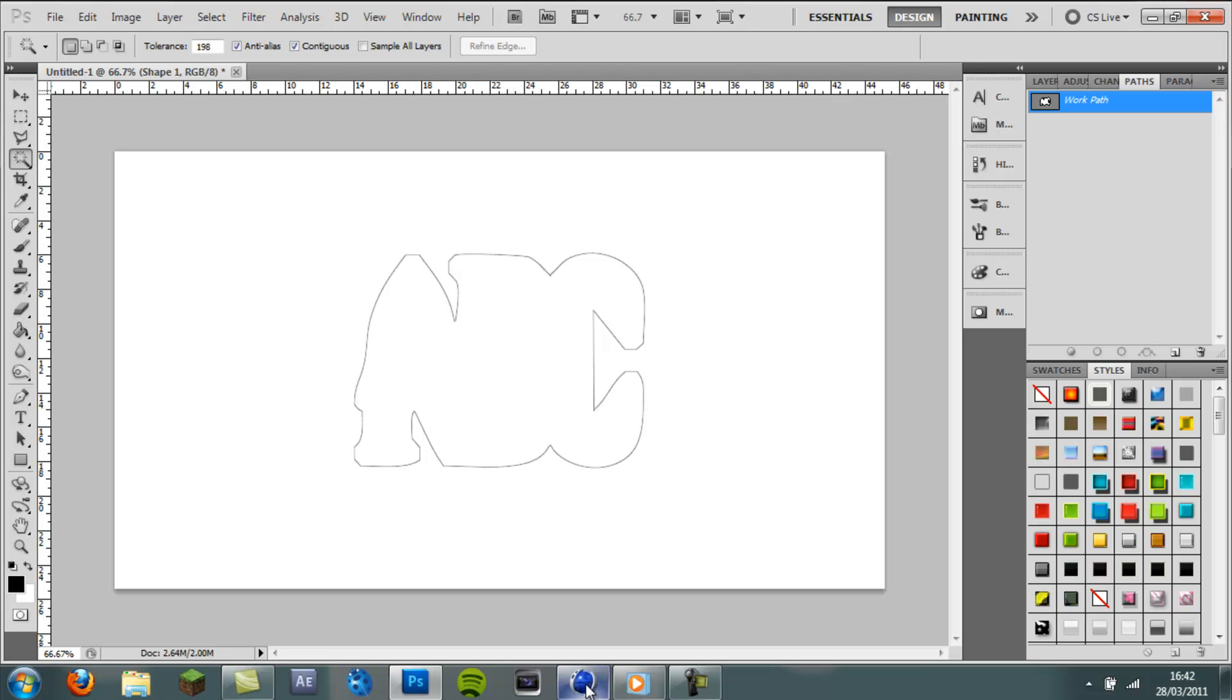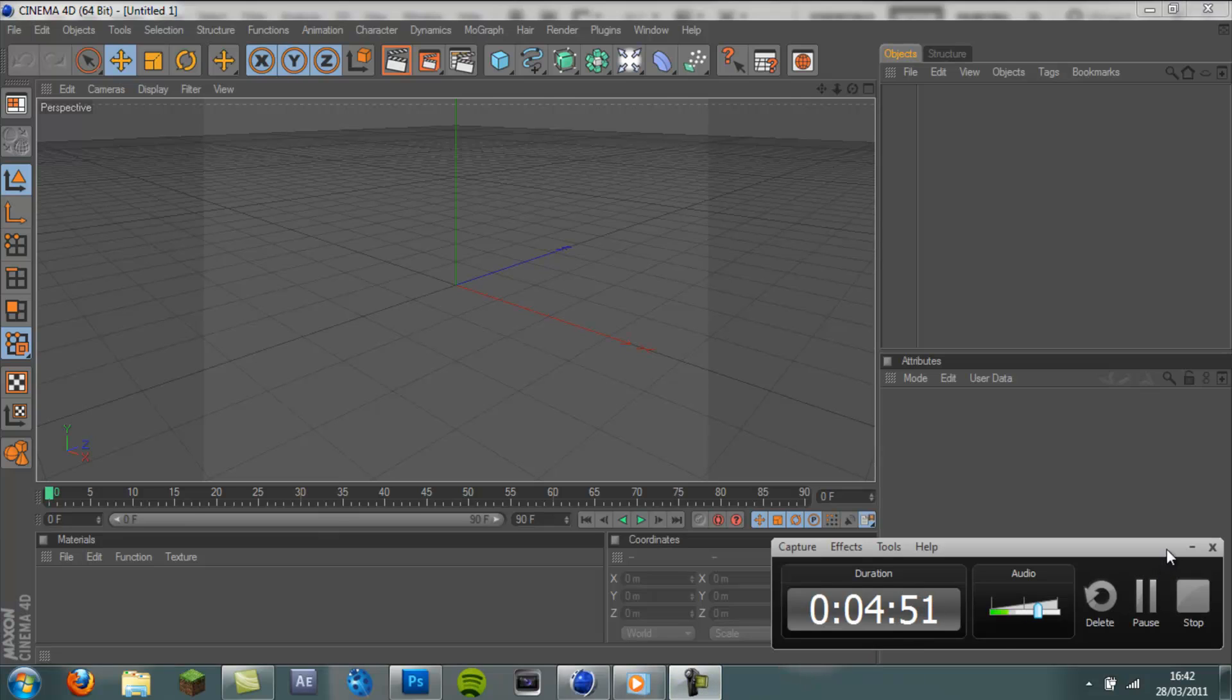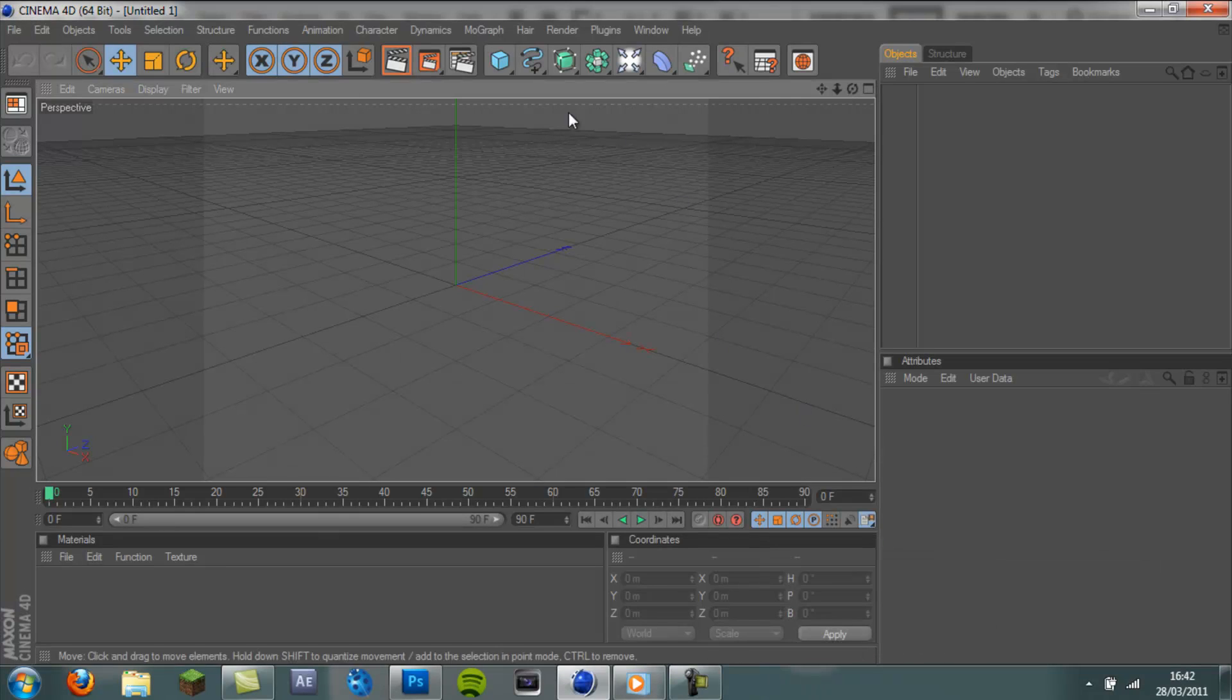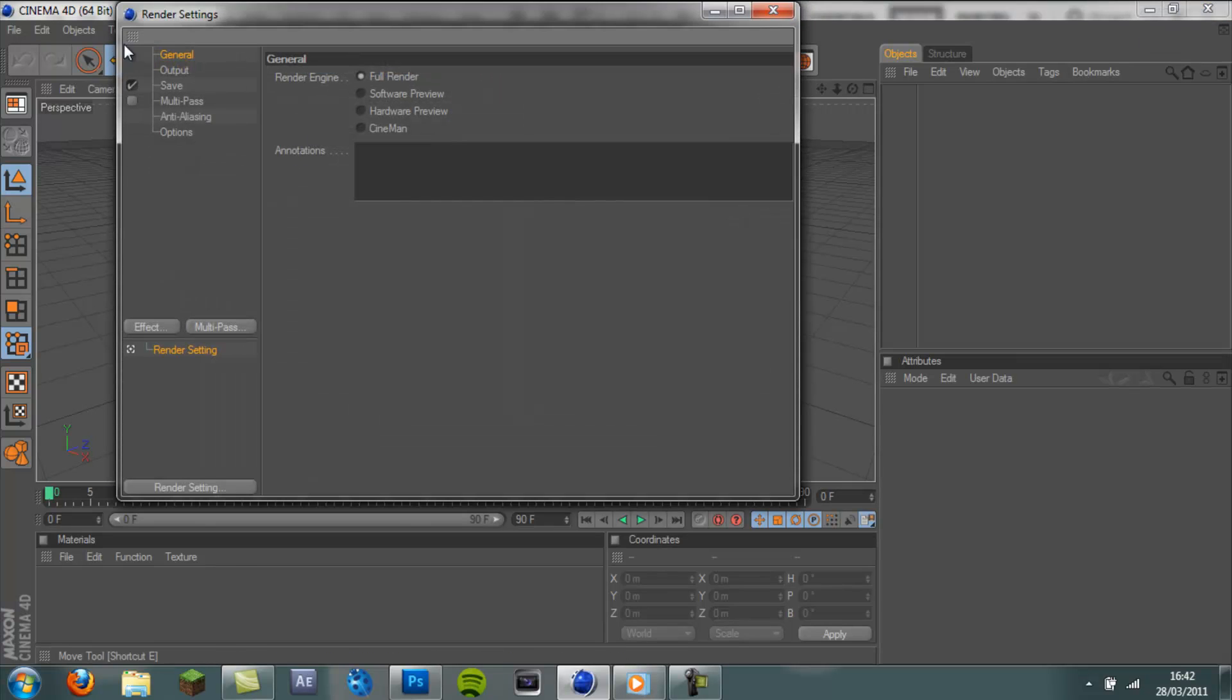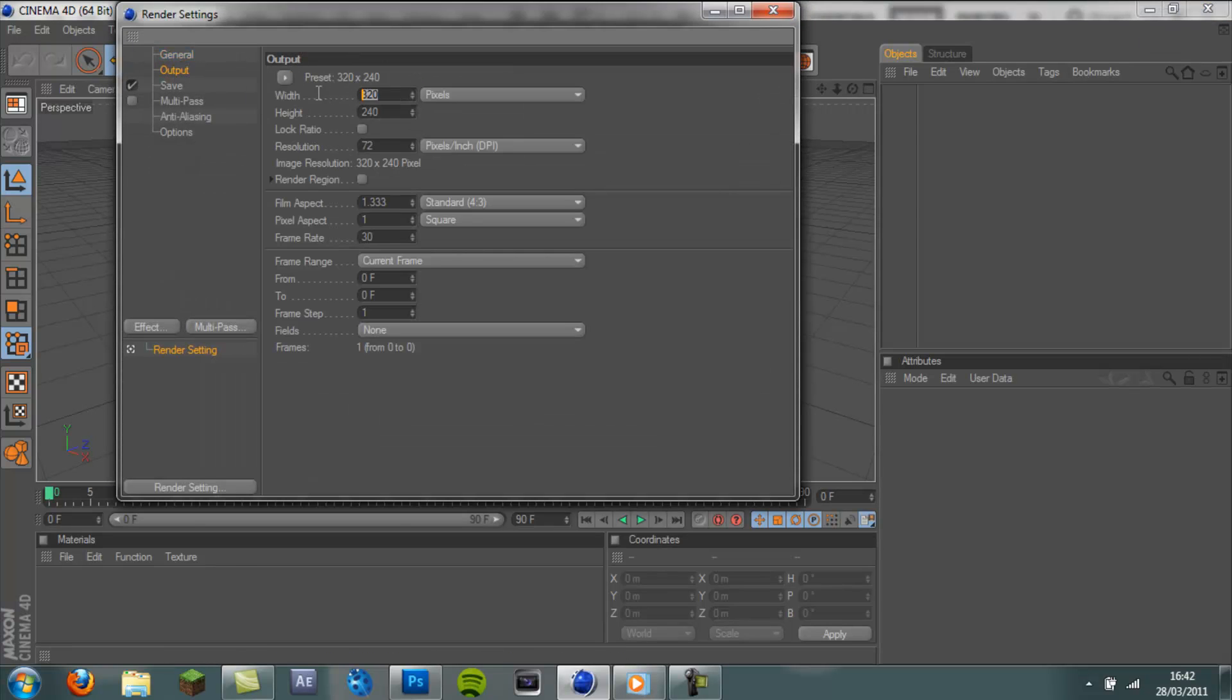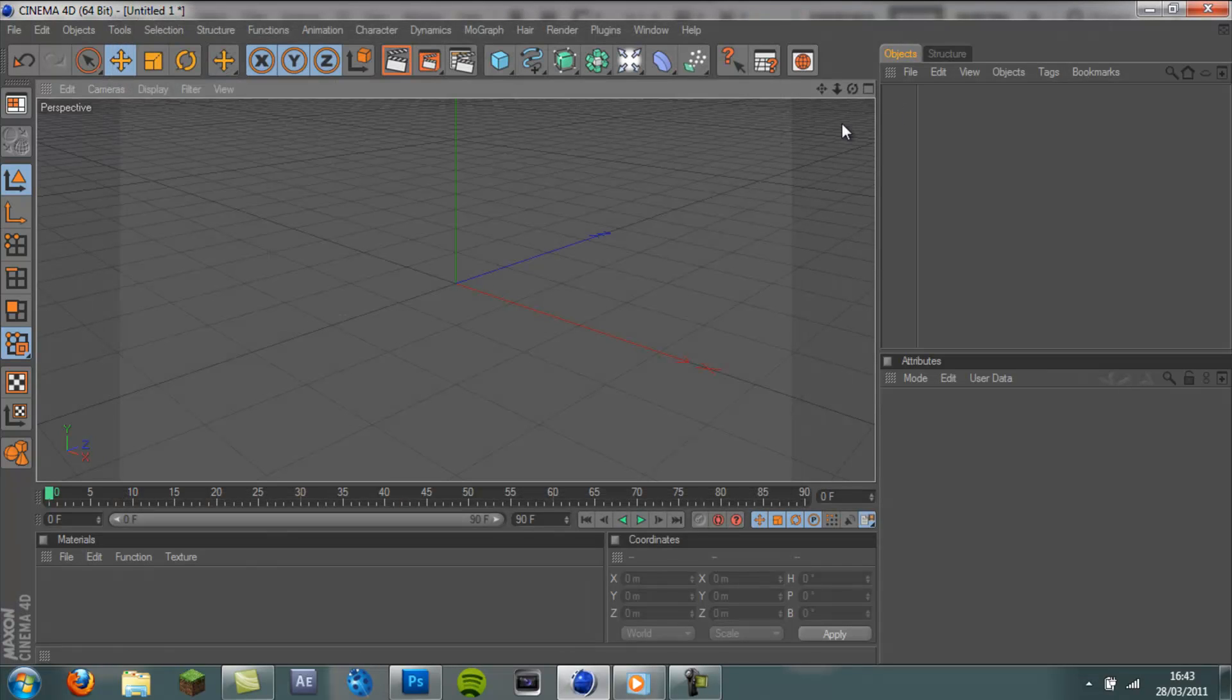So now you want to come to, well the first thing you want to do whenever you open up Cinema 4D is check your render settings. Make sure the output is on 1280 by 720. And we'll leave it like that for now. We don't need to add anything else. Just get the size right.